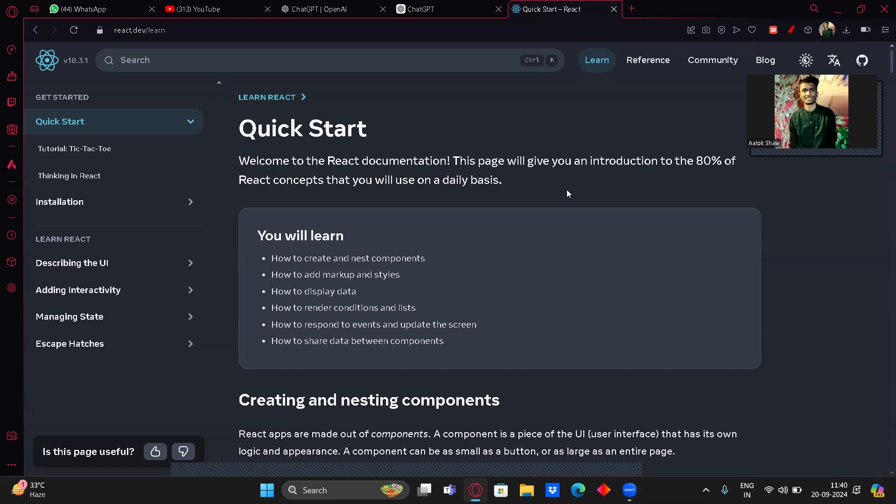But all these frameworks have the basics of JavaScript, so you need to know JavaScript first, then move on to React, Next.js, or Angular. Every framework has its own documentation. In the tech world you need to know how to read documentation. In React, we'll learn from the documentation itself and build on VS Code.